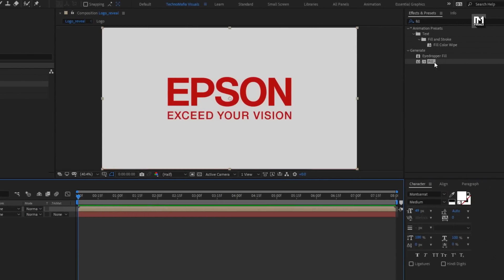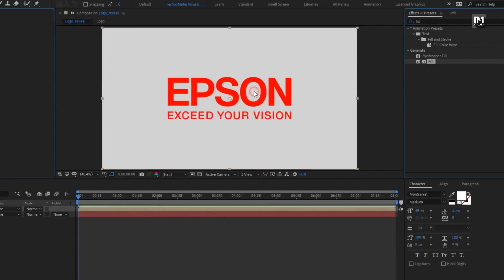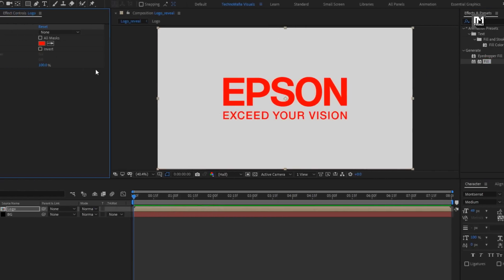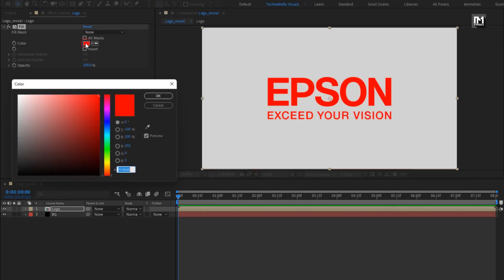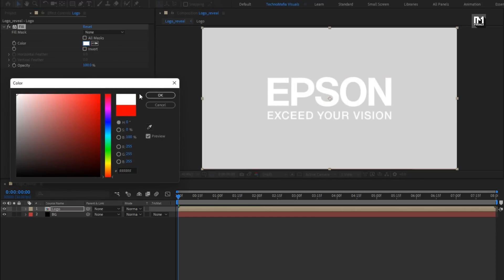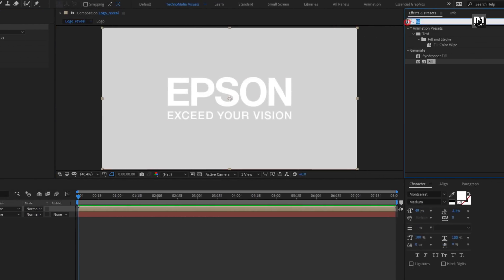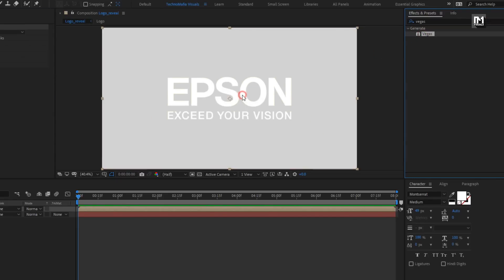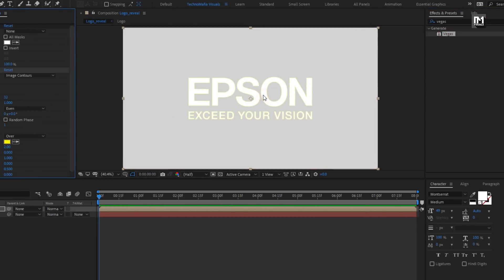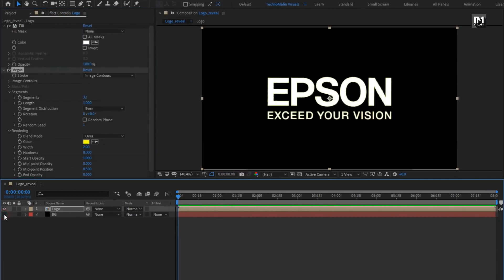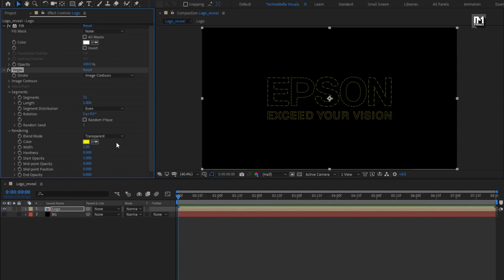Now add the Fill to the logo composition and set fill color to white. In Effects and Presets, search for Vegas and add it to the logo composition. Let's hide the background layer for now. For Vegas, change blend mode to transparent.